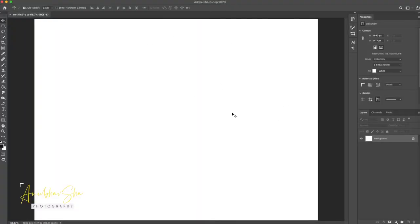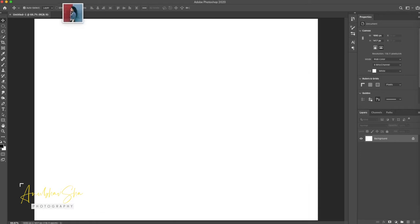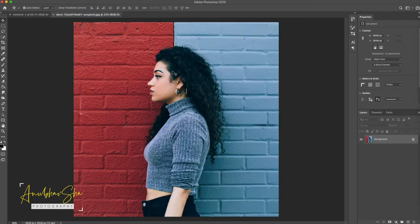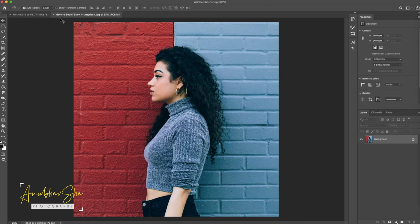Alright first thing first let's open Photoshop and open the model image. So for this session we are going to use this pretty model which I downloaded from unsplash.com and this beautiful artwork is from Devon. So let's start quickly.